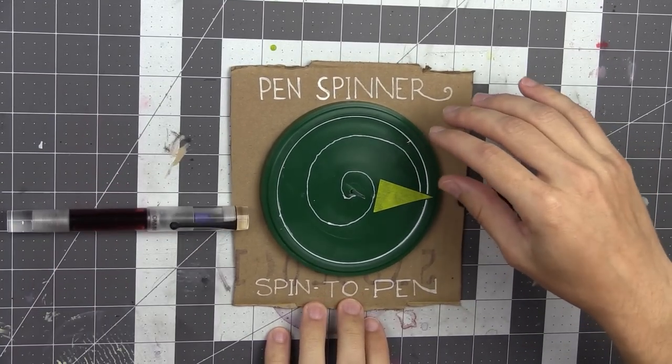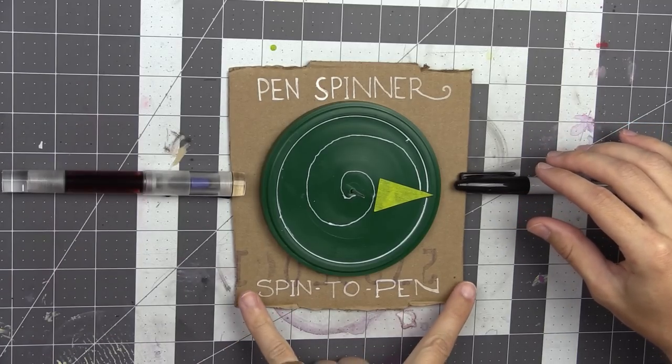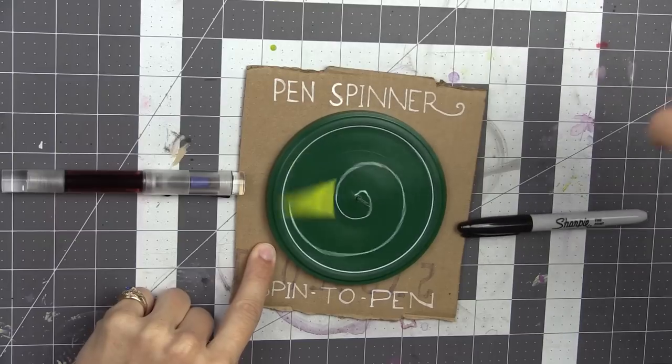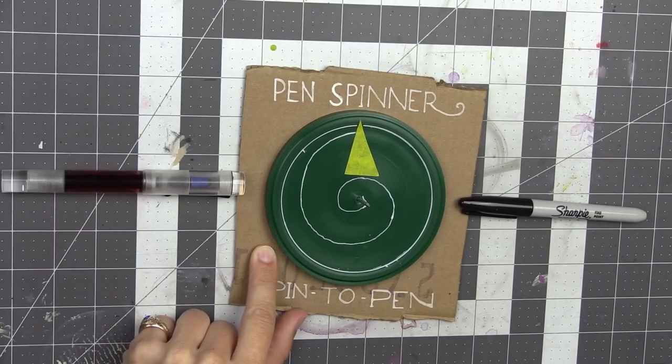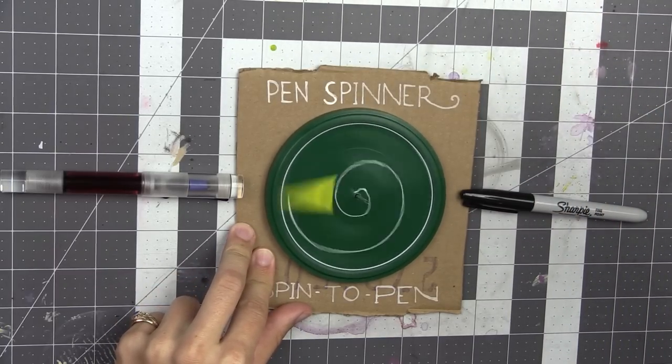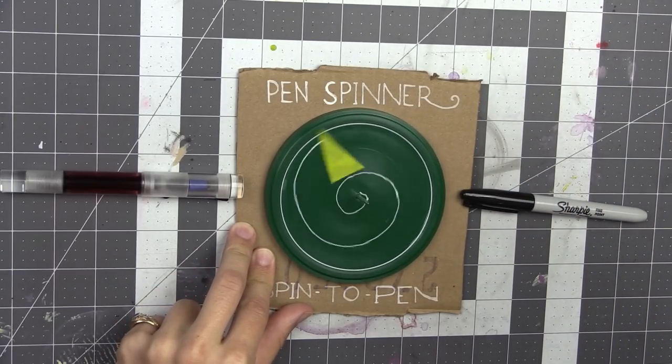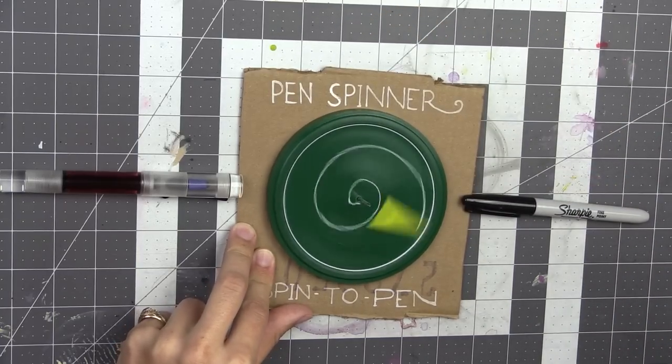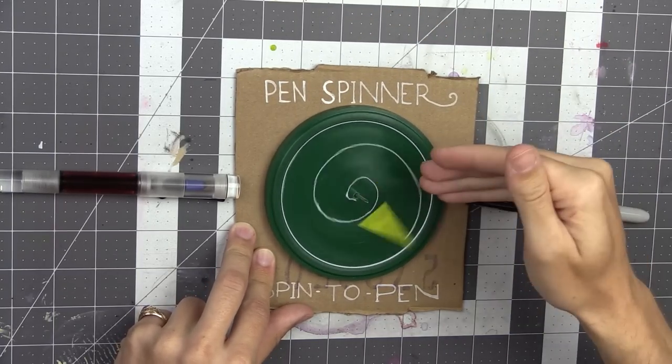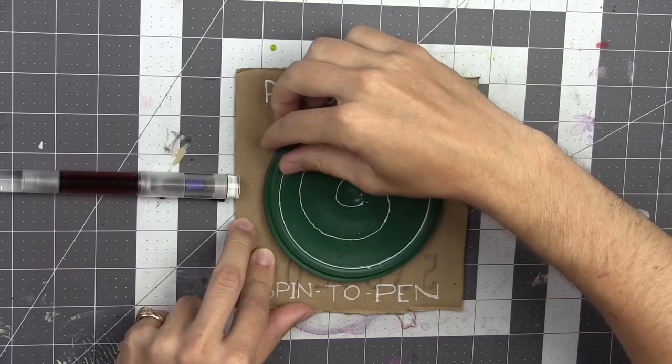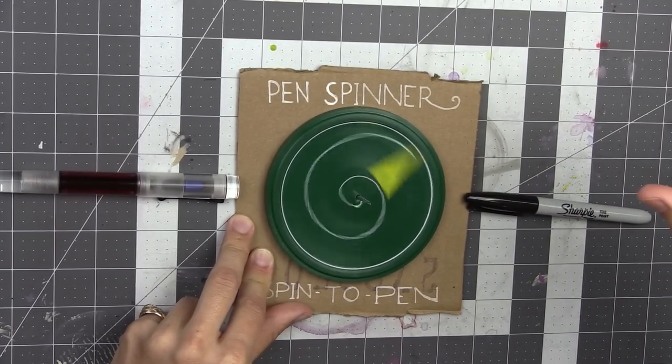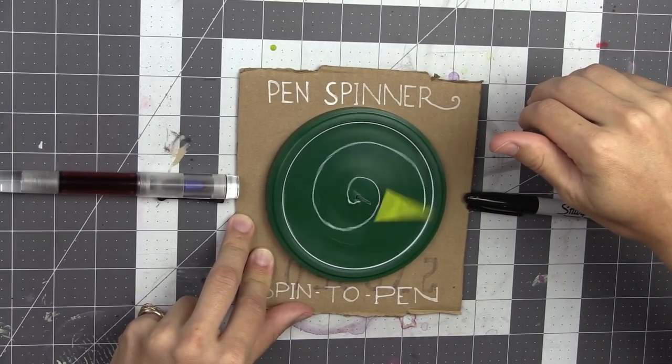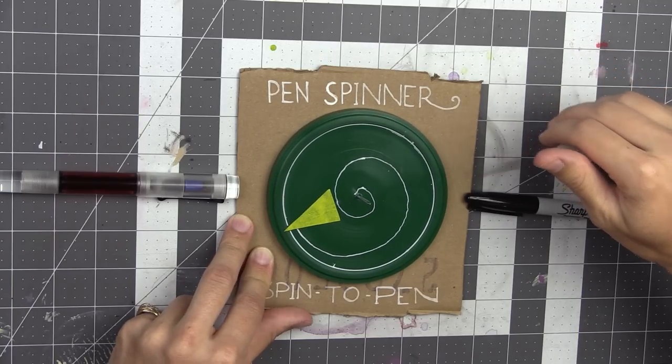All right. We're gonna spin to pen with the pen spinner. And it's pointing straight up. One more time. And it's pointing straight down. Spin it really hard. Can it just point at one of them, please? And it's pointing straight up. Spin it really hard. There we go, now that's a real spin.